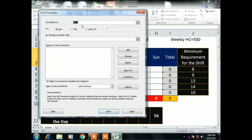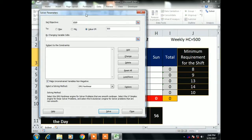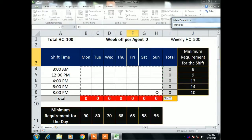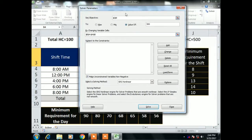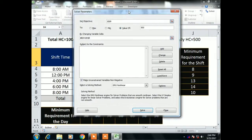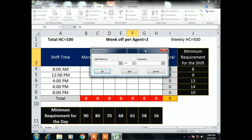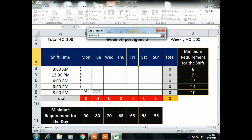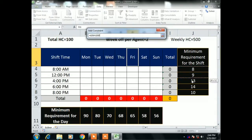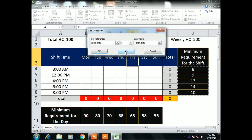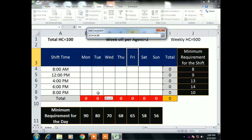Click on Solver. Watch carefully — the first option is Set Objective. The objective cell is the yellow area which should equal 500, which is the total weekly headcount. Next, select the variable cells — these are the cells where I will input the shift headcount. Now I'll add constraints by clicking the Add button. I select the Monday shift values, set the condition to greater than or equal to, and reference the minimum shift requirement. Click Add.